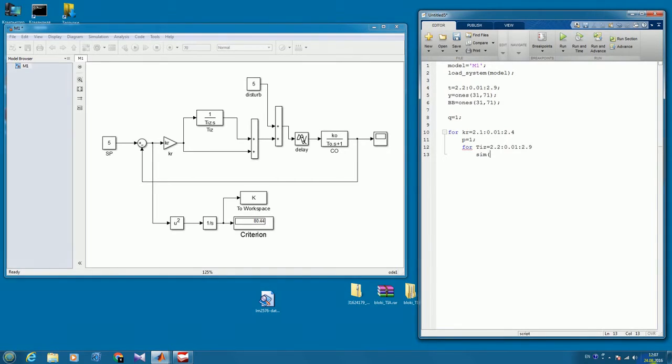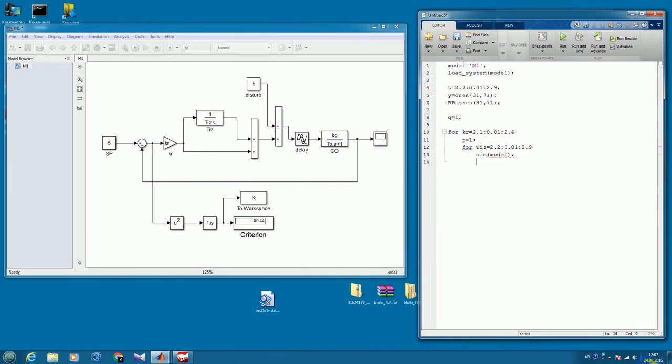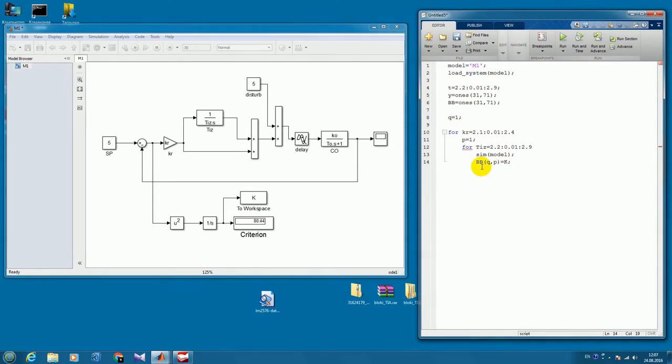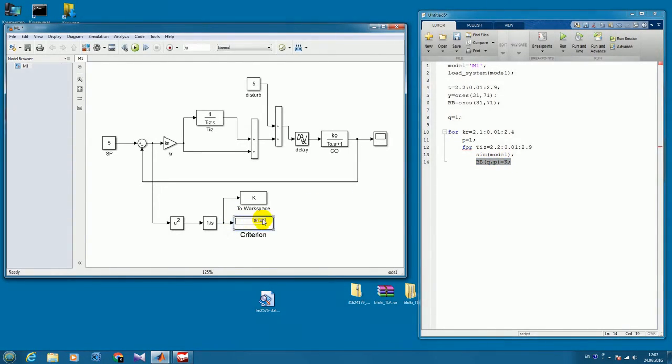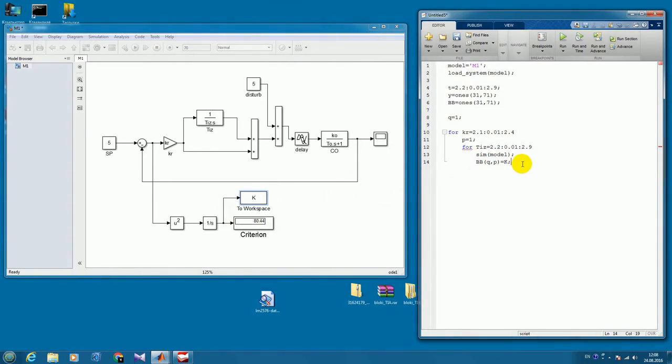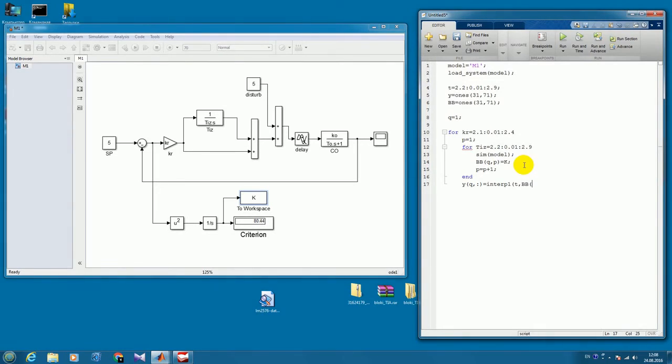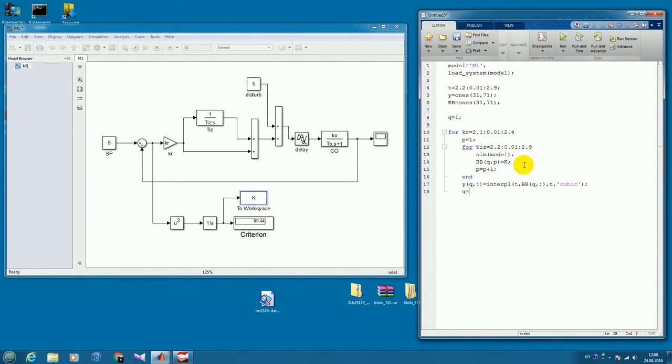And in each cycle we will simulate our model and write down in our matrix the value of our criterion. I have it in the display and also I copy it to this write variable. So by this string I'm putting the value after simulation in the matrix.